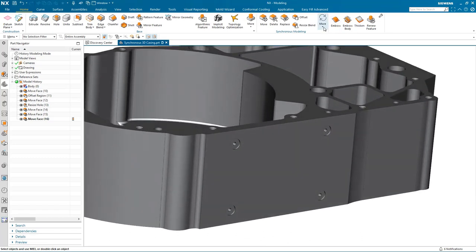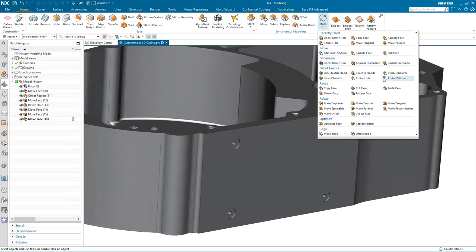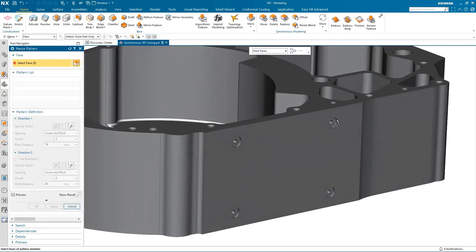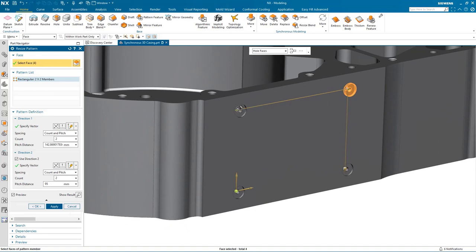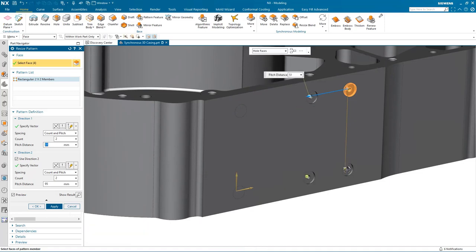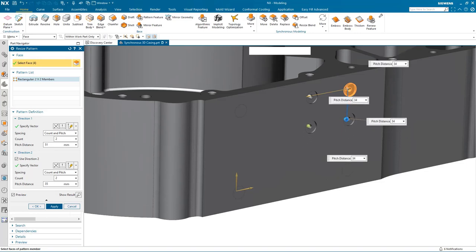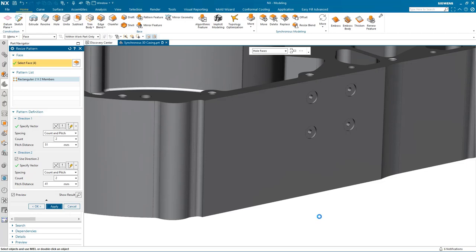Let's take a look at this set of holes in one face. In the original authoring tool this set of holes might well have been created using a pattern feature, but we don't have any pattern features in our model. One of the powerful commands within synchronous modeling is the ability to recognize and resize a pattern. When I select the hole faces it finds the countable geometry and recognizes it as a pattern. I can either modify the count of the holes or dynamically drag the position or pitch of the hole spacing to suit my modification.